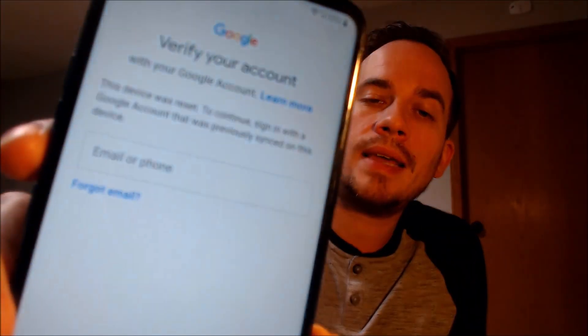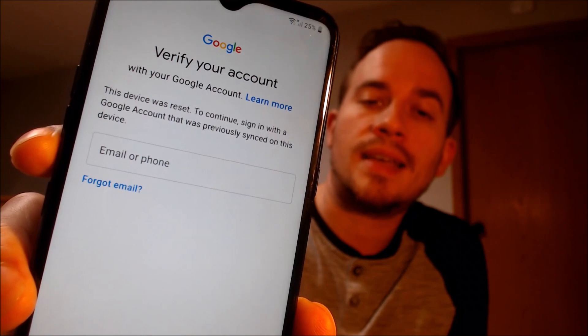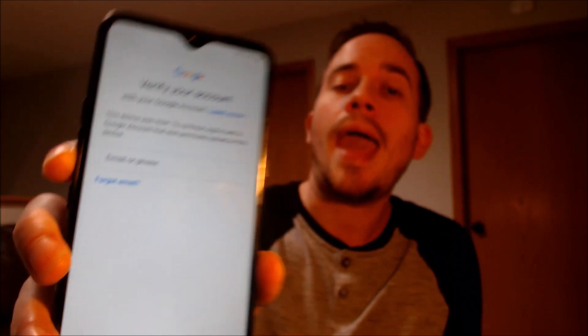Now here with us today, we have an LG K51 that is originally from Xfinity Mobile here in the U.S. This is a device that does indeed have the Google account lock enabled because, as we can see during the setup steps, we come to the screen that tells us the device was factory reset and to continue, we have to sign in with a Google account that was previously on the phone.